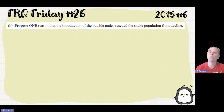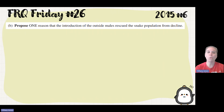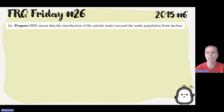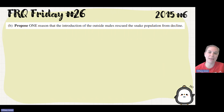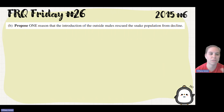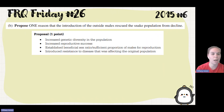Part B: propose one reason that the introduction of the outside males rescued the snake population from decline. Since the issue is a lack of genetic diversity, introducing these males is kind of like gene flow — the same species, more individuals coming into the population and bringing new genes in. That can provide additional genetic variation and new options in the reshuffling that happens every time you sexually reproduce. One option is increased genetic diversity in the population.